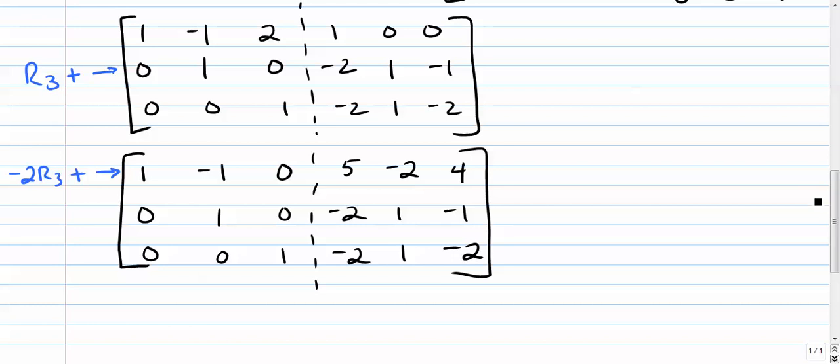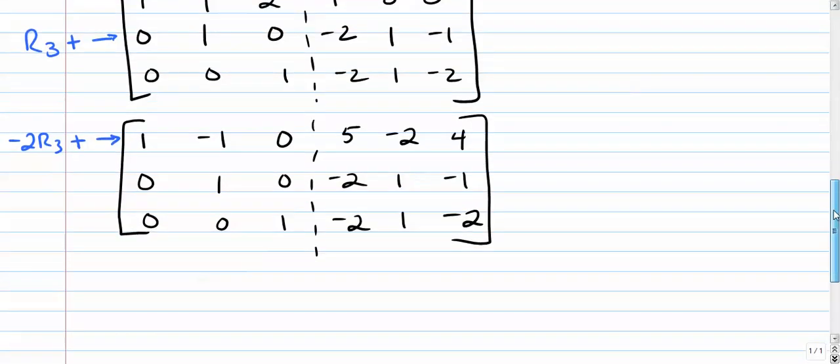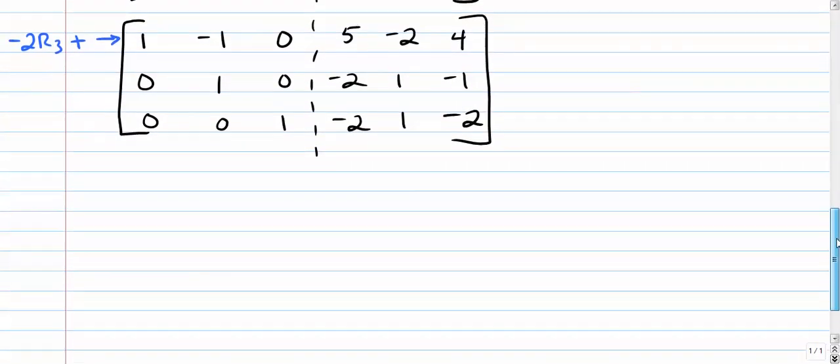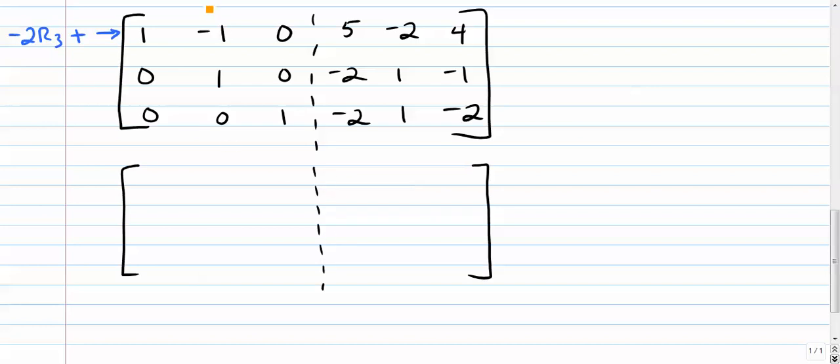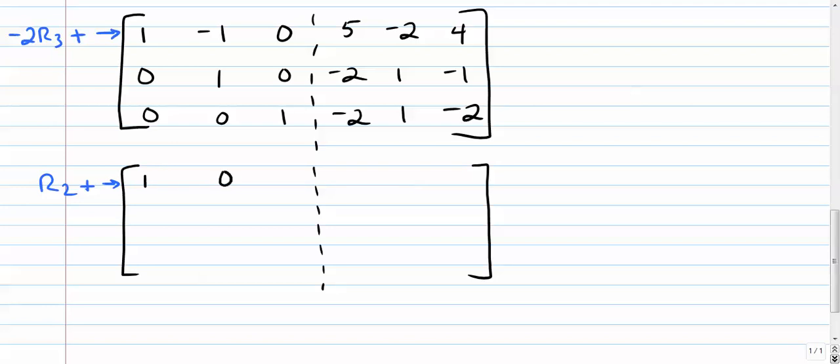Seems to be that we have one more step. We need to get rid of this thing, make that a zero. So I'm just going to simply add row two to row one. So row two plus row one, one, zero, zero, three, negative one, three. And rewrite the rest.